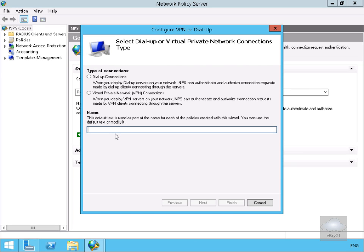That brings us into our wizard. We're going to configure this for VPN connections. We'll use the default name so we'll select next.